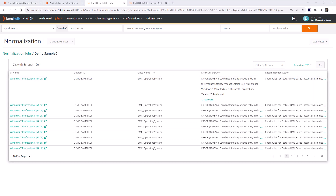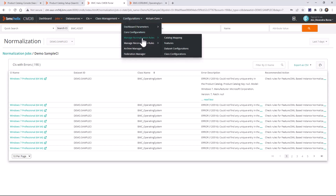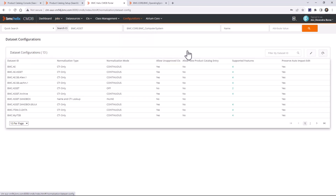Now I want to discuss normalization configuration. There are two types of configuration available: dataset configuration and class configuration. Configuring the dataset is an important task in normalization — it decides which type of normalization will happen, which normalization features are enabled, and whether normalization needs to create product catalog entries.